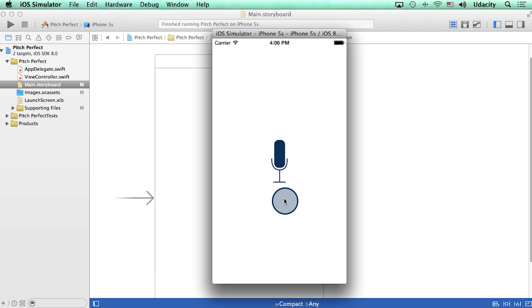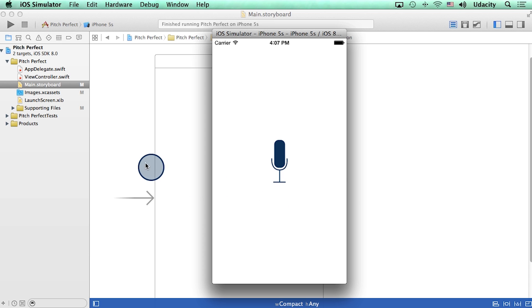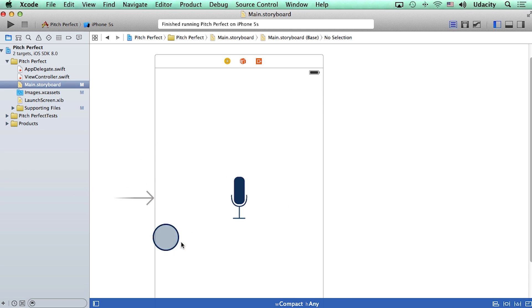So thus far we have a button with an image of a microphone. But when I click on it, nothing happens. So let's change that. Notice that we are currently in the standard editor.